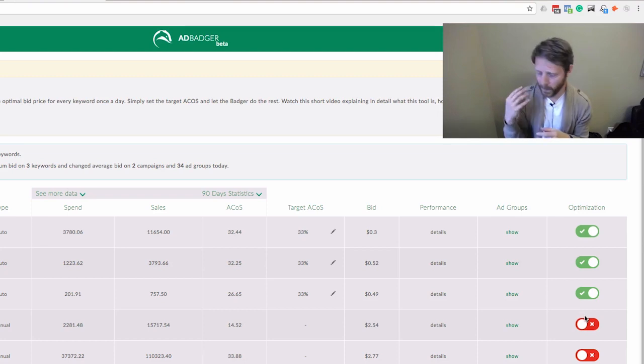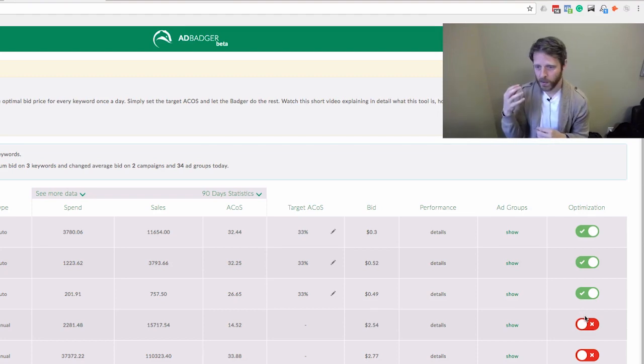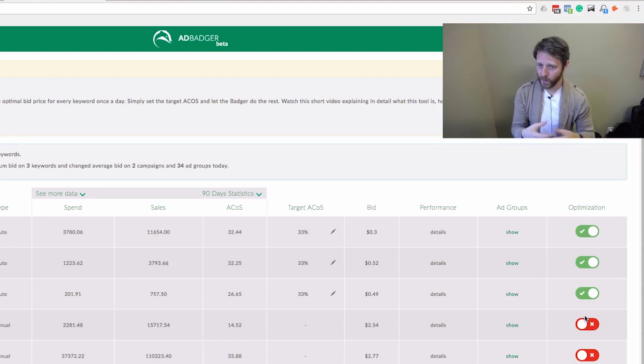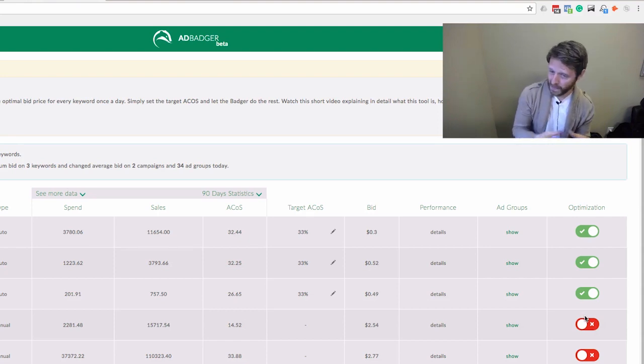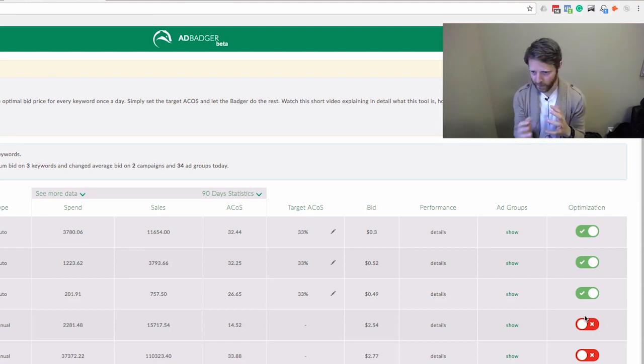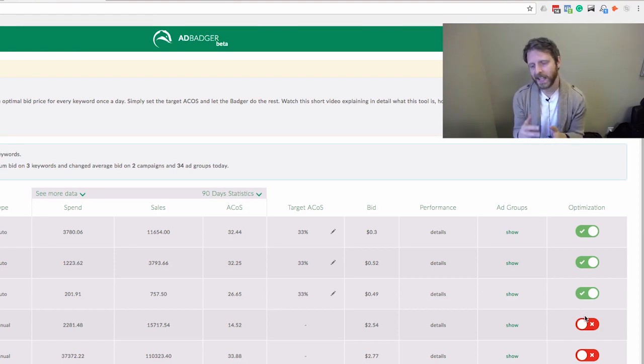During high season, conversion rates go up and you want to bid more. During slower weeks, you want to bid less as conversion rate shrinks. And if you change your Target ACoS for different campaigns, it takes that into consideration too.